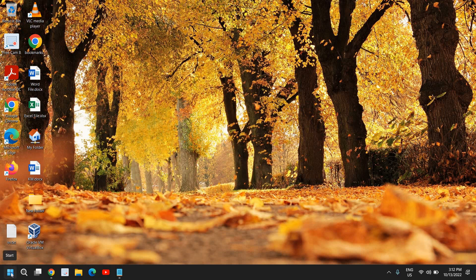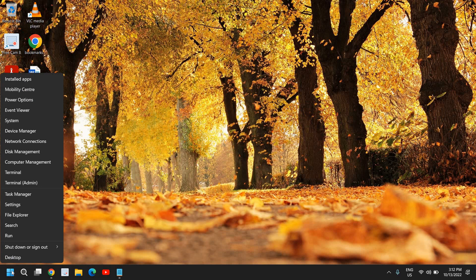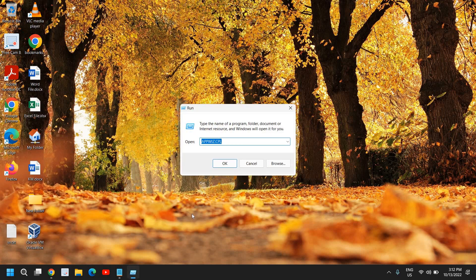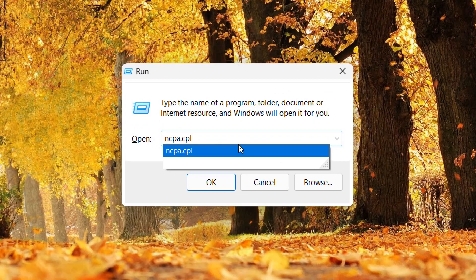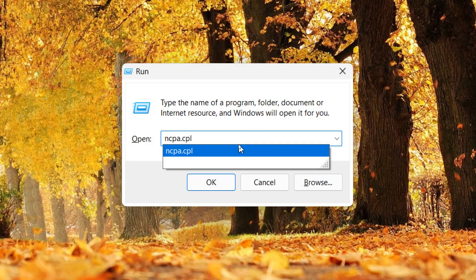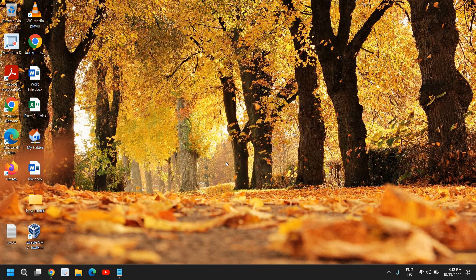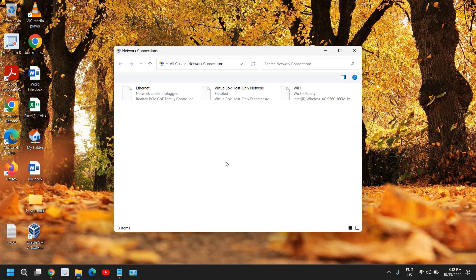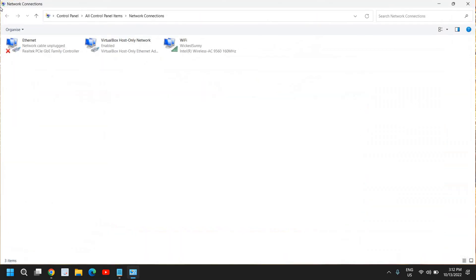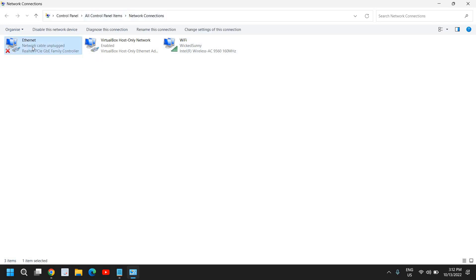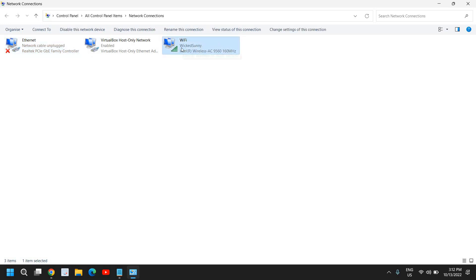So the next step is to do a right click in the start icon and click on run. And here we need to type ncpa.cpl. Once you have typed it, click on OK. A new window will appear which says network connection. And here you will have all of your adapters. If you're connected to your ethernet cable, it will show it here. If you connect it through Wi-Fi, it will show it right here.